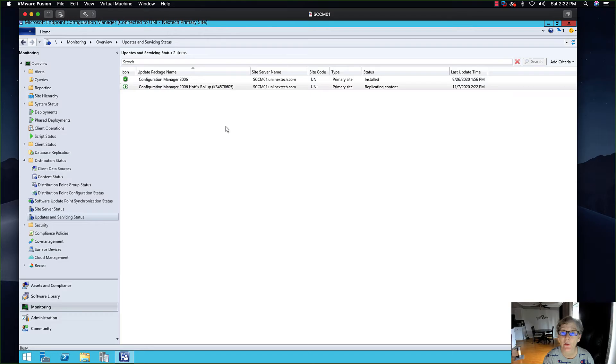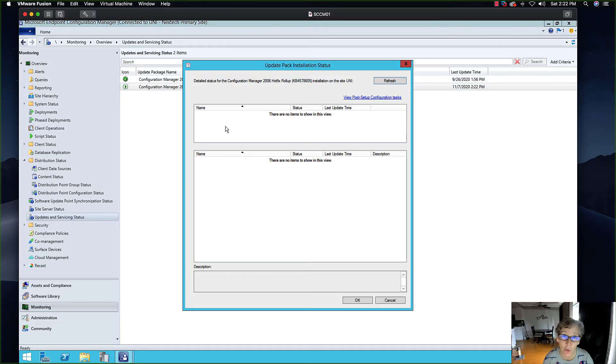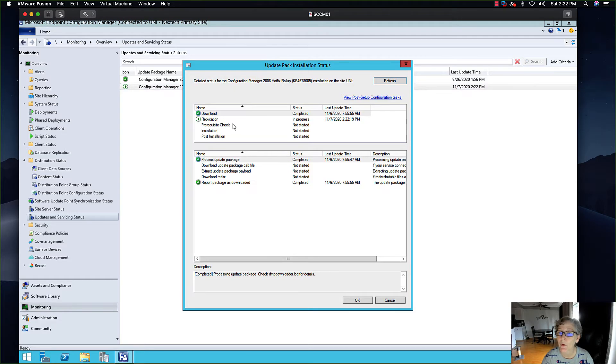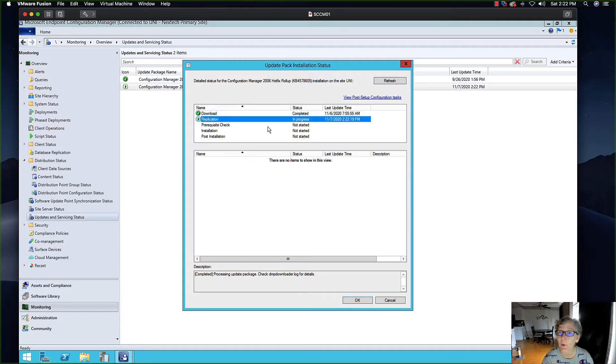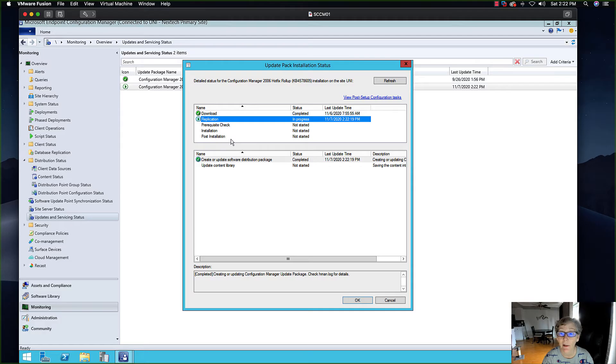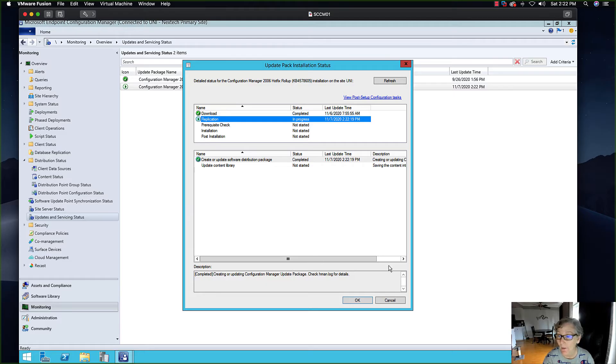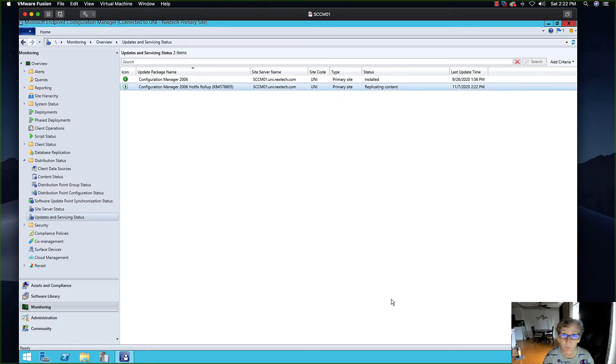If you want to you can show status and it'll tell you where it's at. Right now it's downloaded, now it's doing the replication, and it's going to go through the prerequisite check, then it's going to do the install and then the post installation. You can monitor this here or you can check the logs. So we're going to let that go.